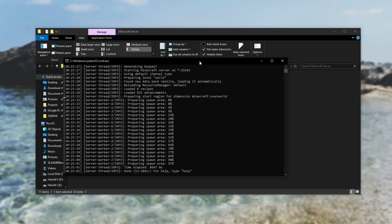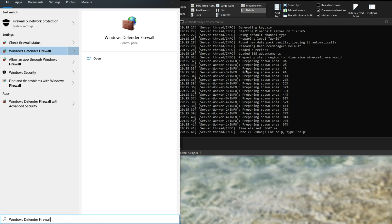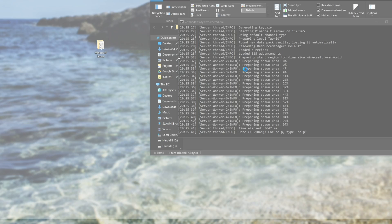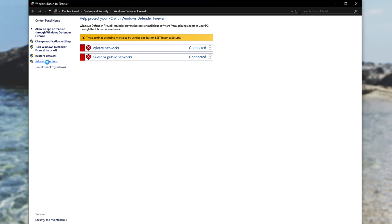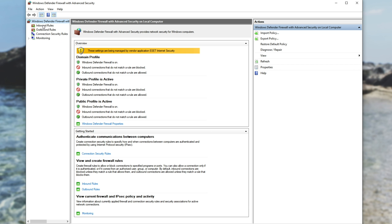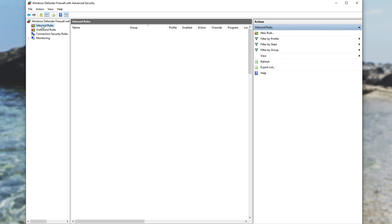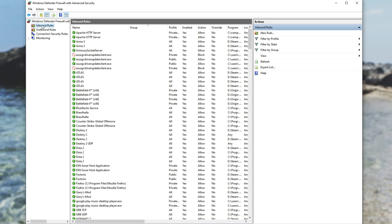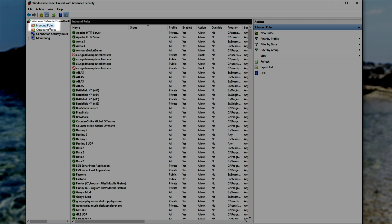So assuming that your antivirus doesn't have a firewall, or you don't have an antivirus, you'll simply hit start, type in firewall and go down to Windows Defender Firewall. Then we'll go to advanced settings. And inside of here, we'll go to inbound rules. Now, of course, if your antivirus has a firewall or you have firewall software, you'll have to do this inside of their tool. I'll simply make sure I have inbound rules selected, hit new rule, port.